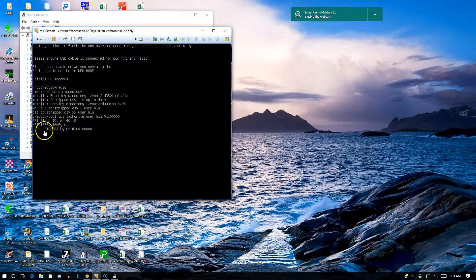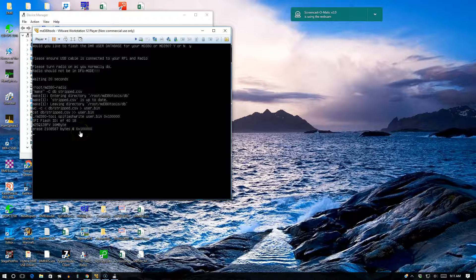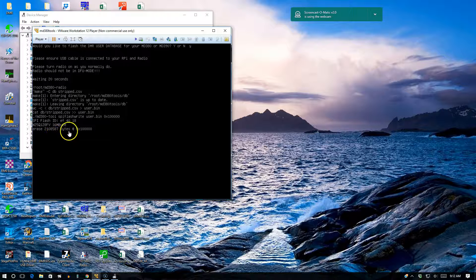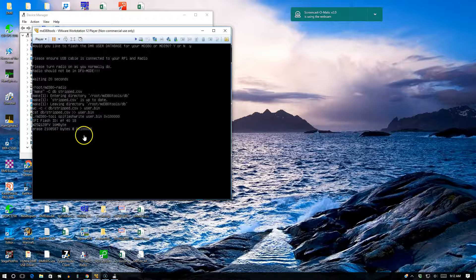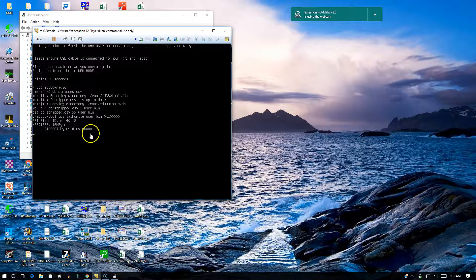It found it and erased the memory allocation area, and then you'll flash the database. So wait for this to be done.